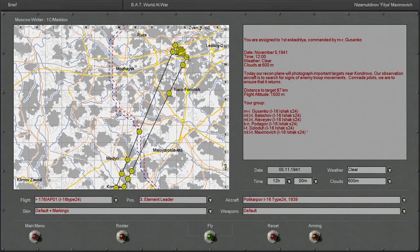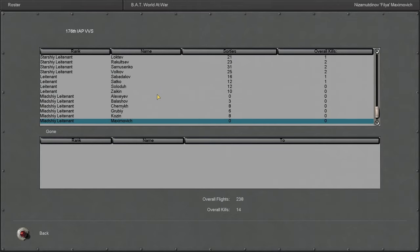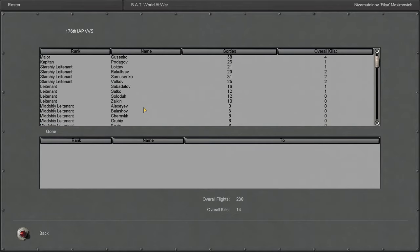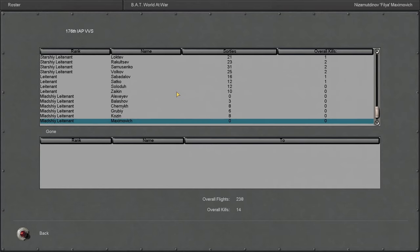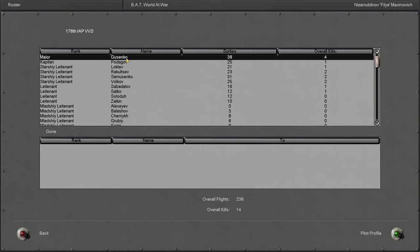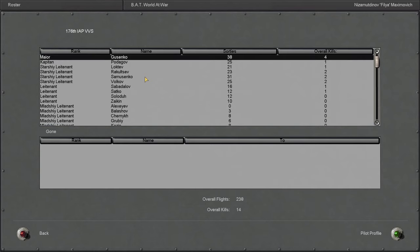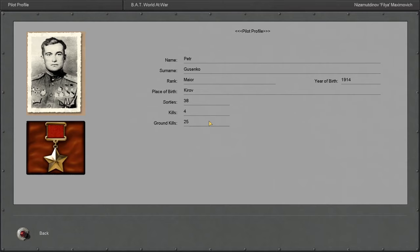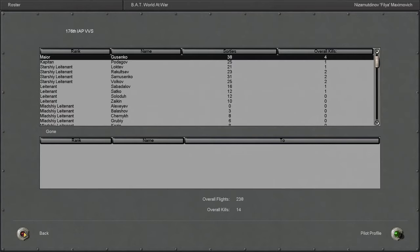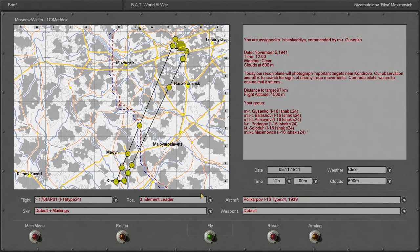But all right, without further ado, let's get into the mission. Actually, first off, let's look at the roster real quick. So yeah, Maximovich, he fits right in. Got guys like Alexeyev, Belashev, Chirnik, Volkov, Sabadalov. No aces in our squadron here. Got Major Gusenko, a lot of ground kills. Nice. All right, now let's get in the air.